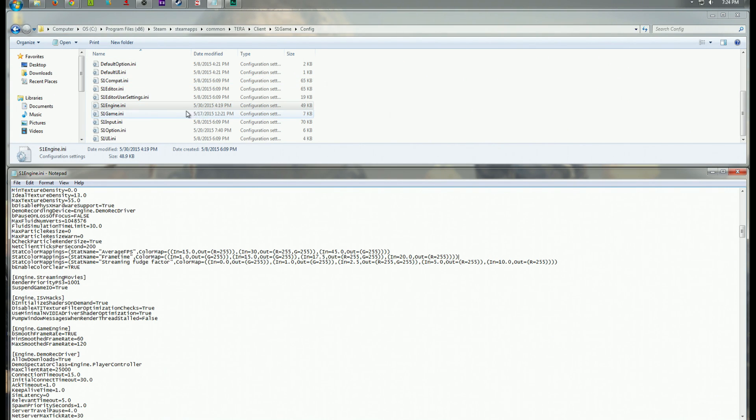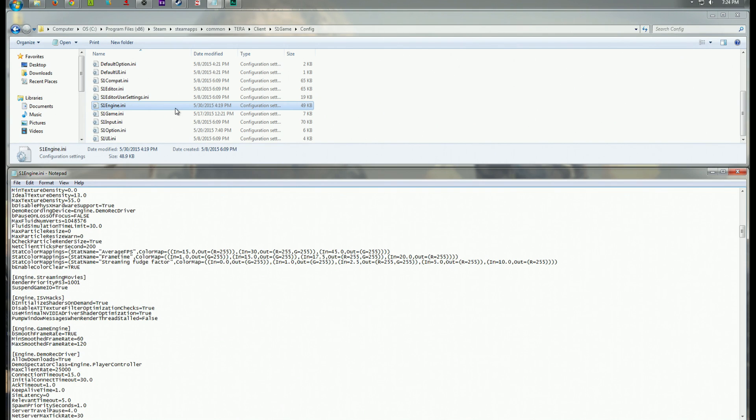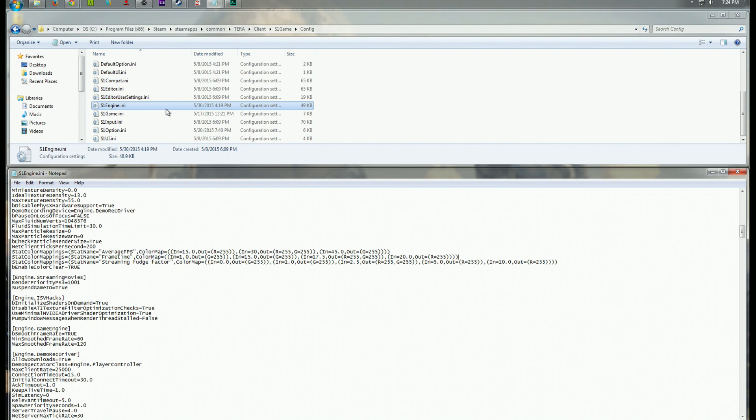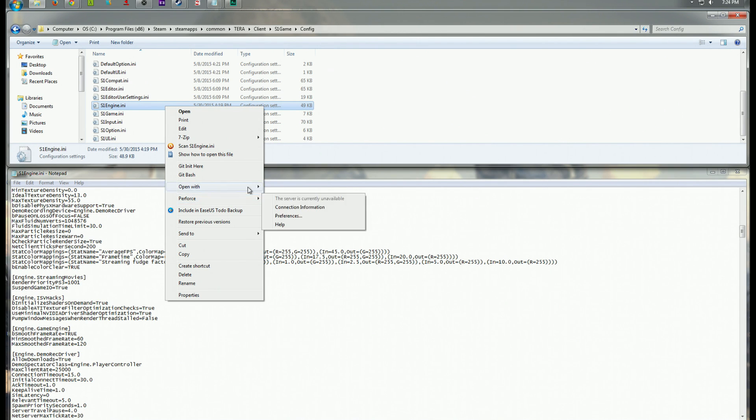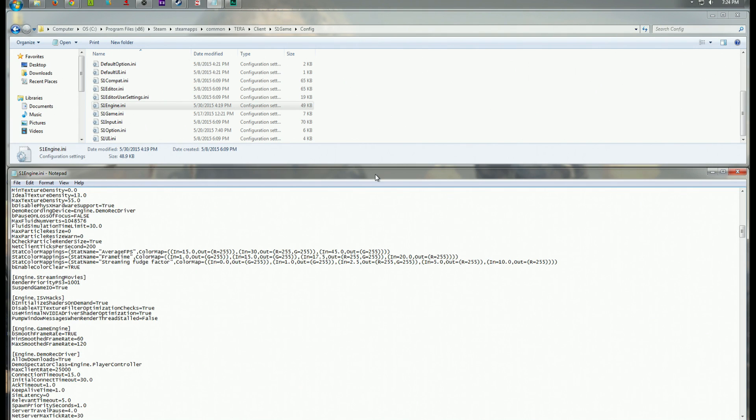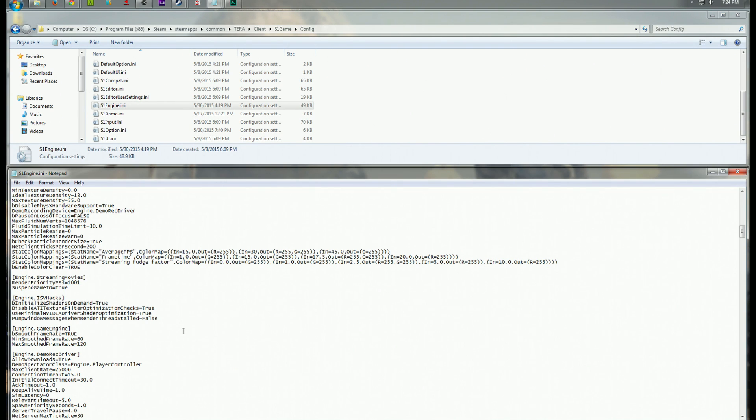The file you're going to need to open, and Notepad works just fine, is the S1Engine.ini. This contains all of the settings for how the game runs on your machine and what it uses to render everything in front of you. So you can right-click it and go open with, and then go to Notepad. It comes with Windows. It should be pretty easy to find and open.